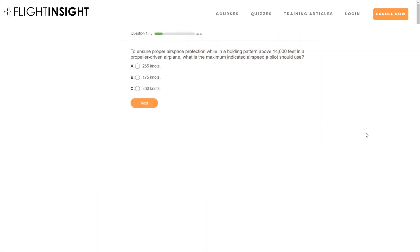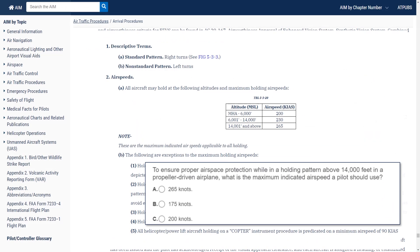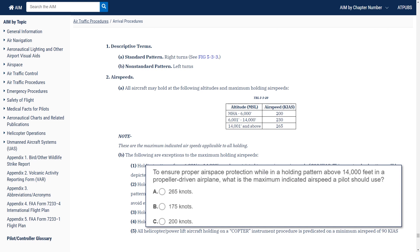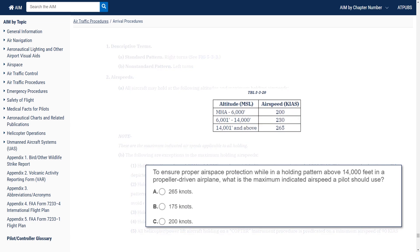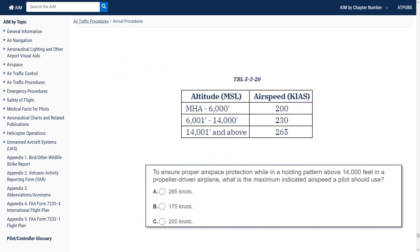Number three: to ensure proper airspace protection while in a holding pattern above 14,000 feet in a propeller-driven airplane, what is the maximum indicated airspeed a pilot should use? When most of us get our instrument rating, we're not used to flying at 14,000 feet and above, so this is a less well-known topic. This table in the AIM from 5-3-8 is what we need to know: up to 6,000 feet, 200 knots; above 6,000 up to 14,000, 230 knots; and above 14,000, 265 knots — all in knots indicated airspeed.